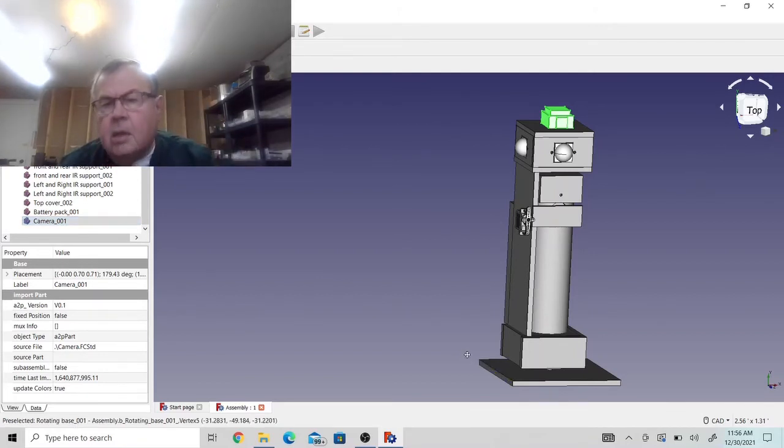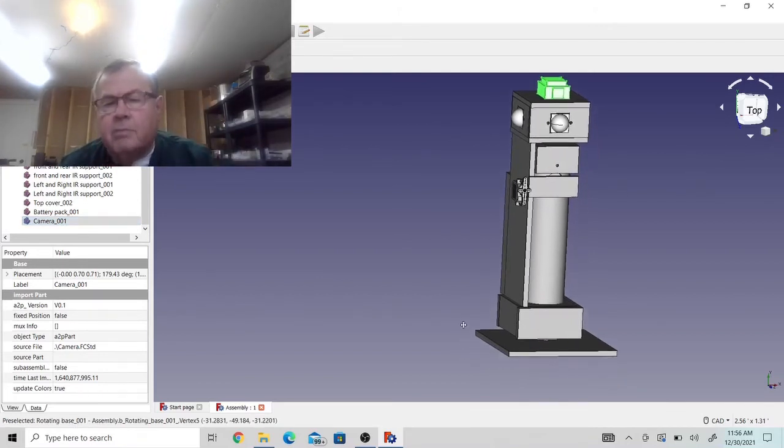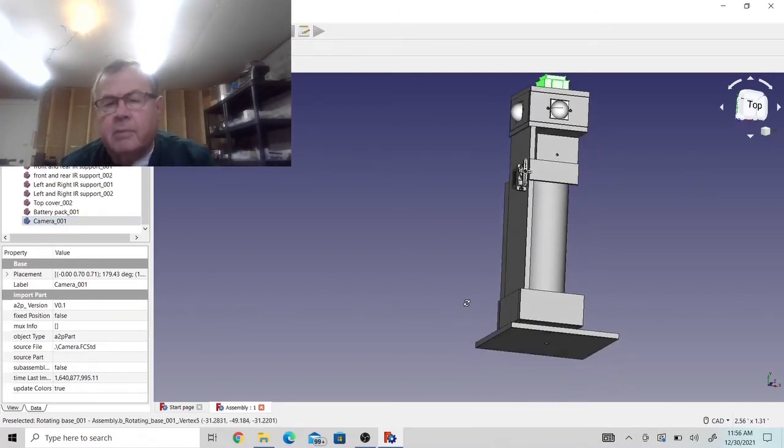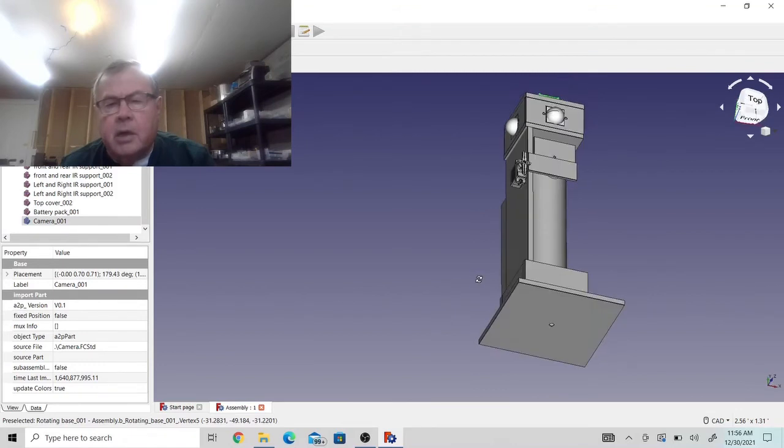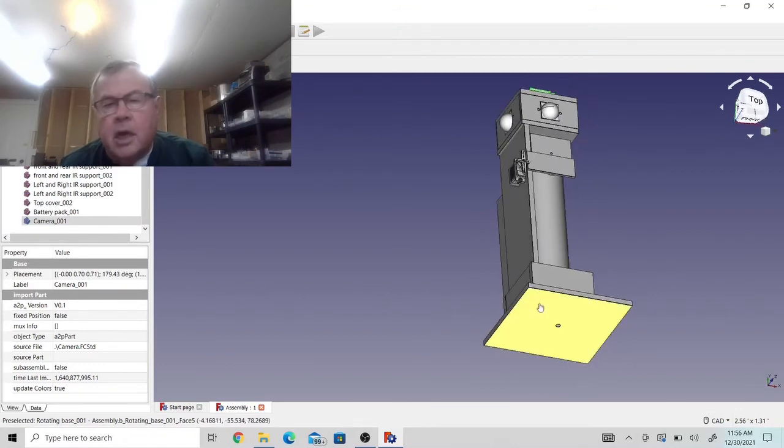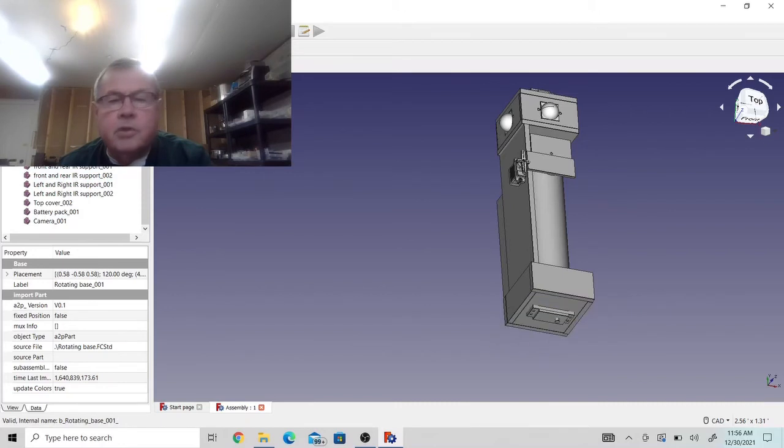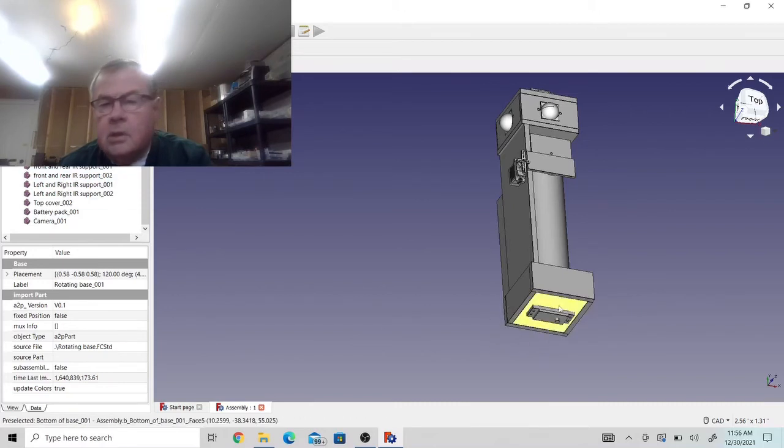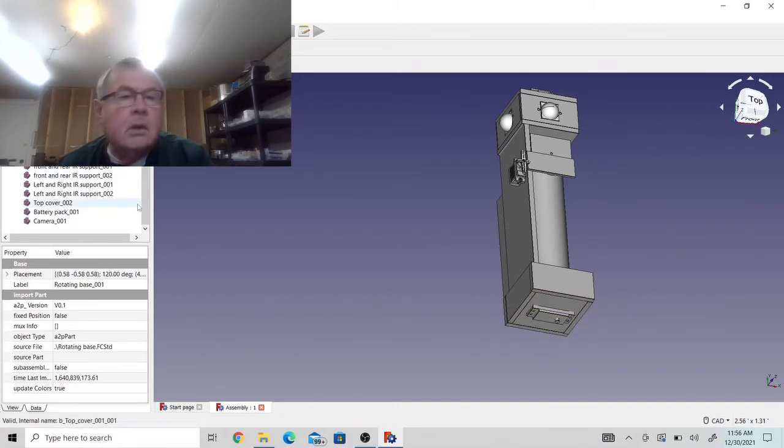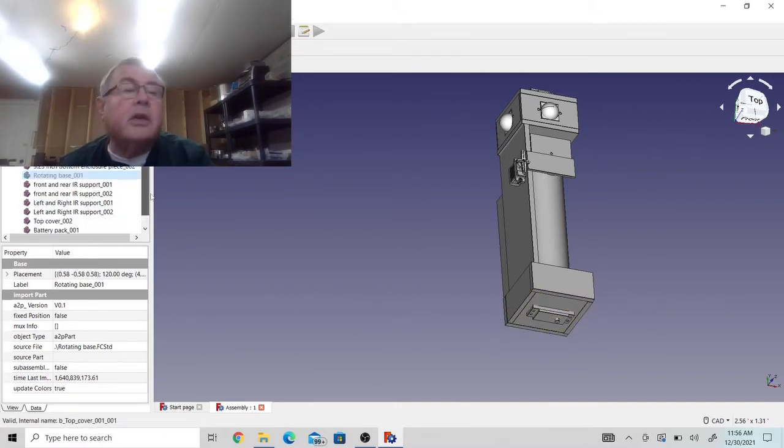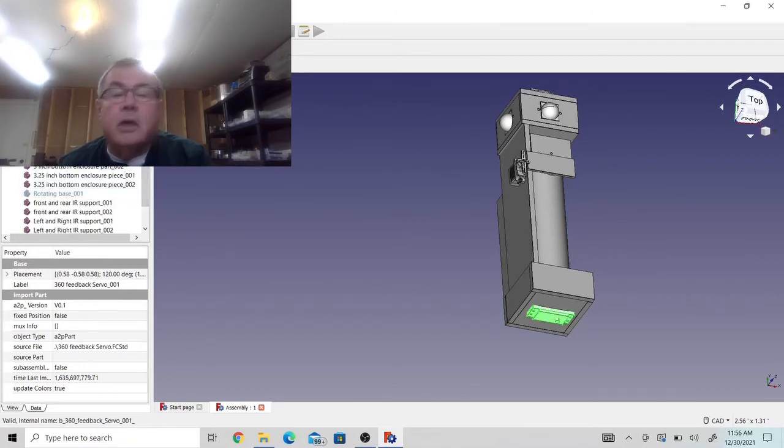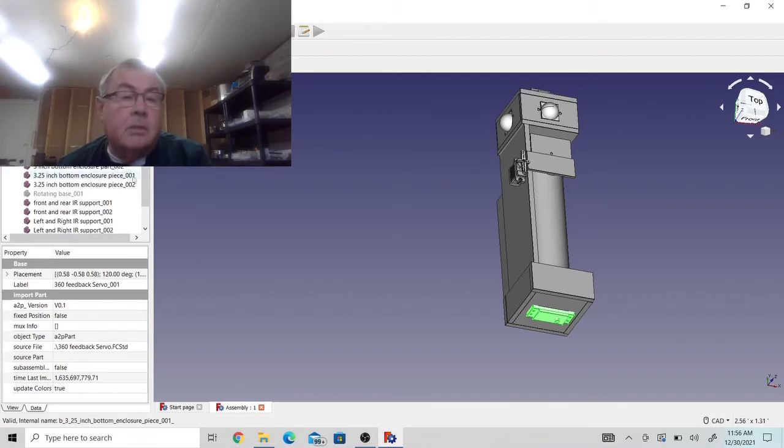And I've got on the bottom down here mounted a servo, a 360 degree servo right down here. This is a 360 degree so it can rotate all the way around.